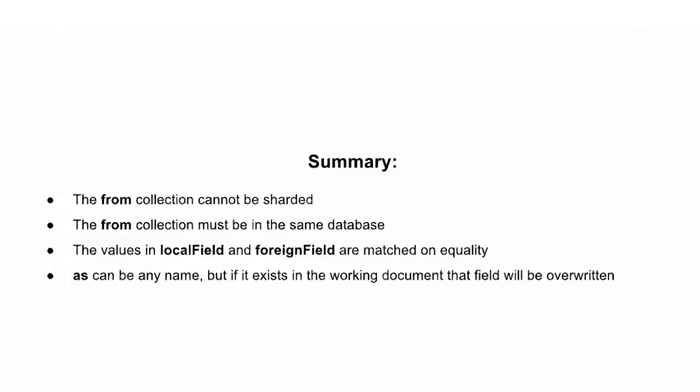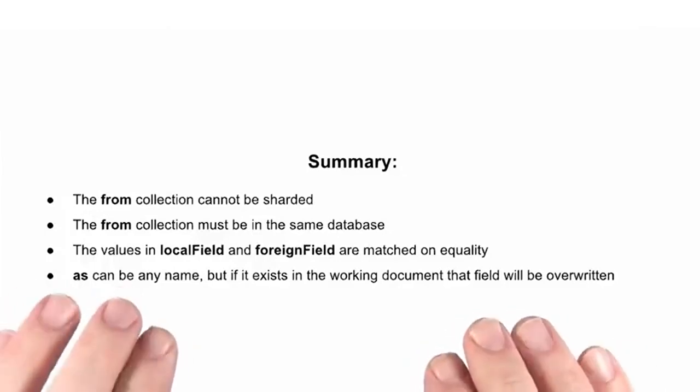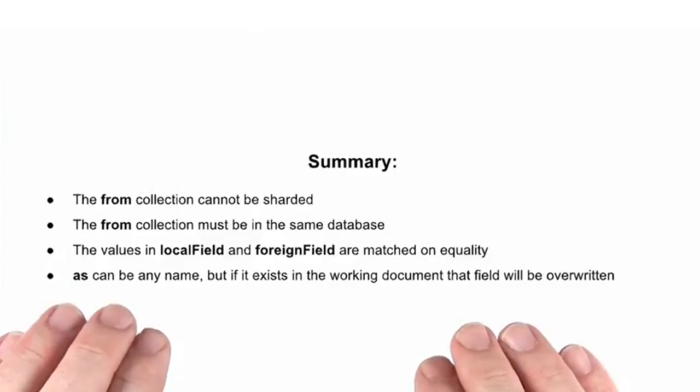We've covered a lot of information in this lesson. Lookup is a powerful stage that can help reduce network requests and combine information from different collections together for powerful and deep analysis.